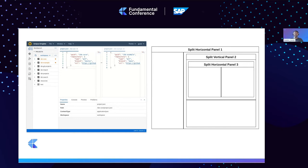An important bit of information: all views in Dirigible are iframe containers. Let's say you want to move a tab below another to get a vertical split. The layout will create a new split panel and change the parent element of the view to be the new panel, and the old one will be removed. The problem here is that whenever you change the parent element of an iframe, it will be destroyed and reloaded. This means that every time you move a view from one panel to another, the state of the view will be destroyed.